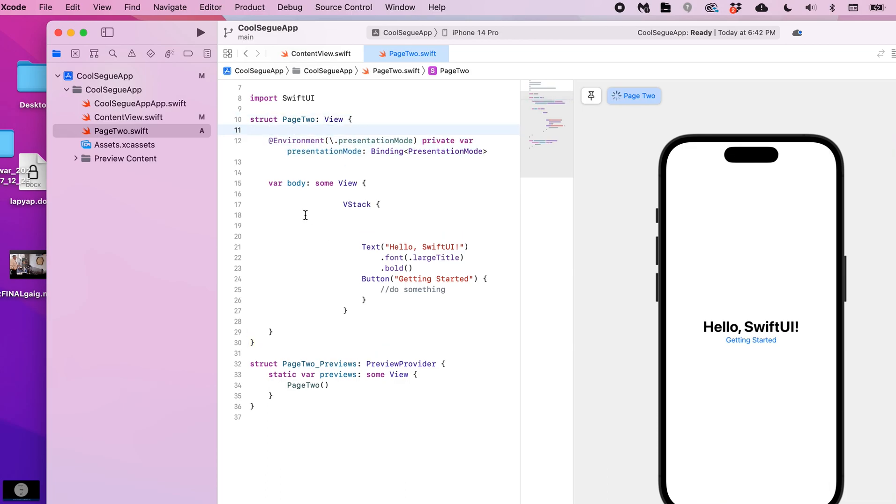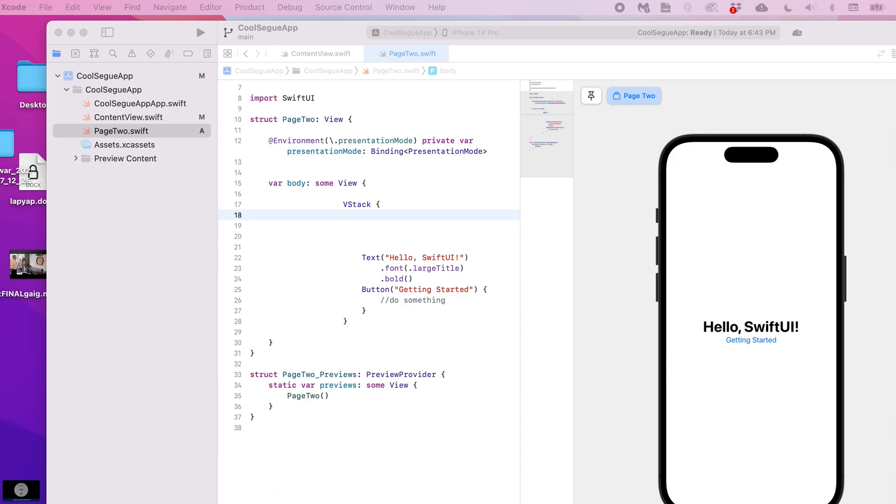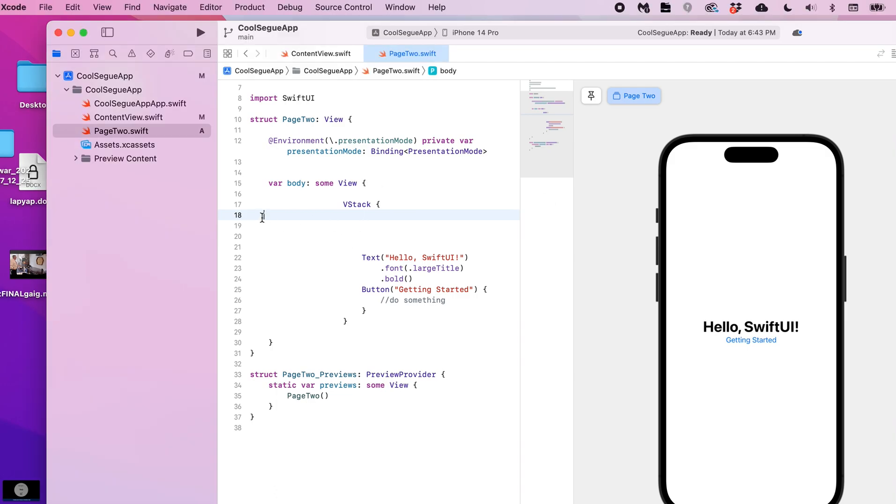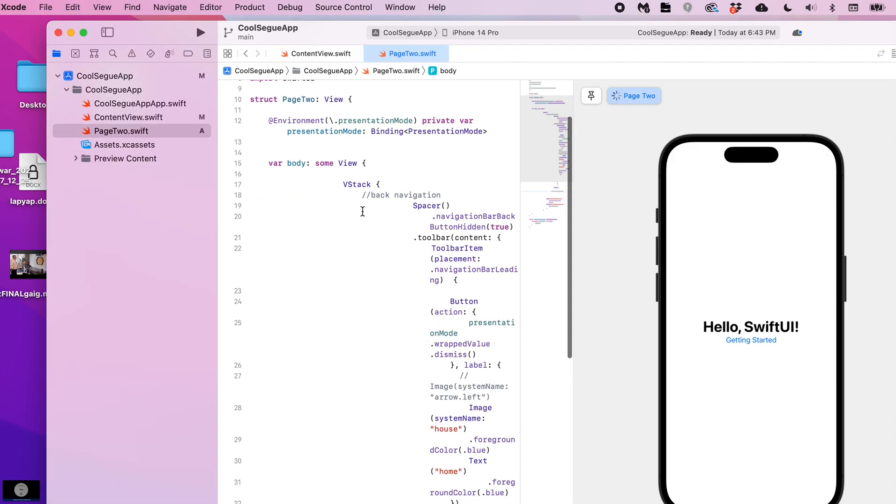This needs to go right underneath the struct header and then the rest of the code we're going to put in our existing VStack. And I'm going to copy and paste this and place it right in here.